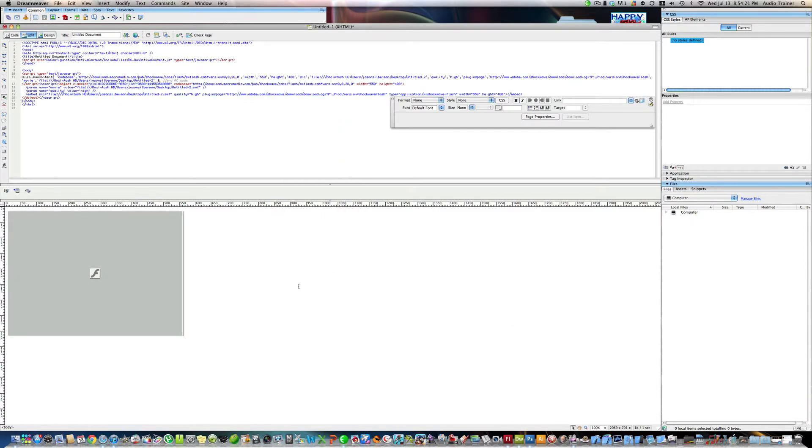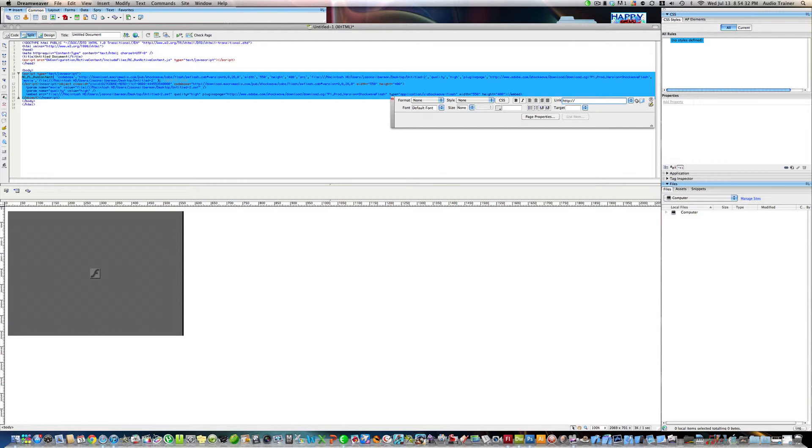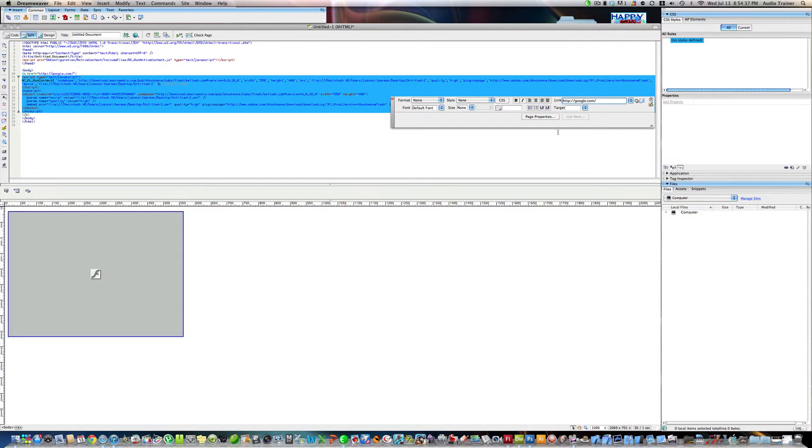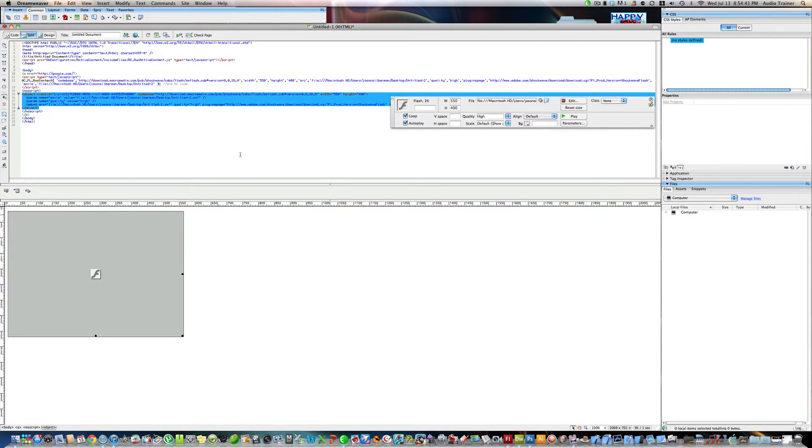Let's say I wanted to make it so when you click on it it's linked to google.com. We'll enter http://google.com/ and hit enter.